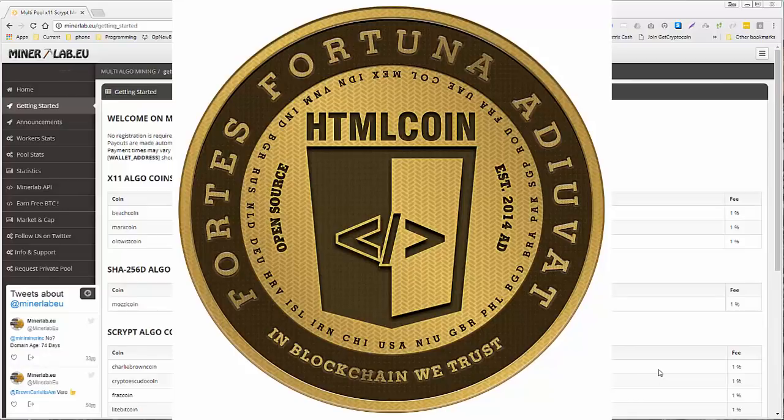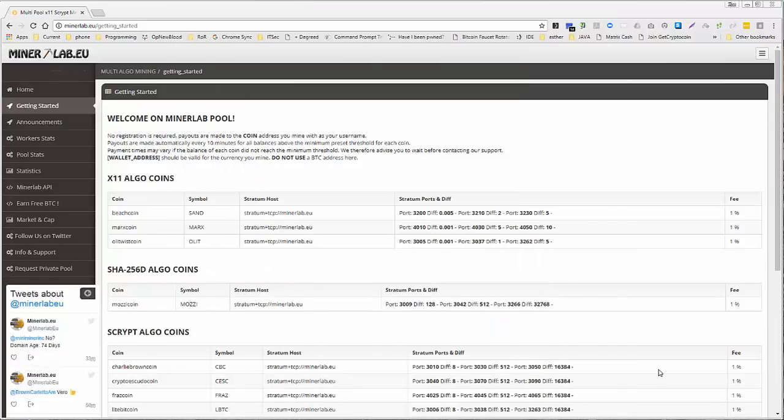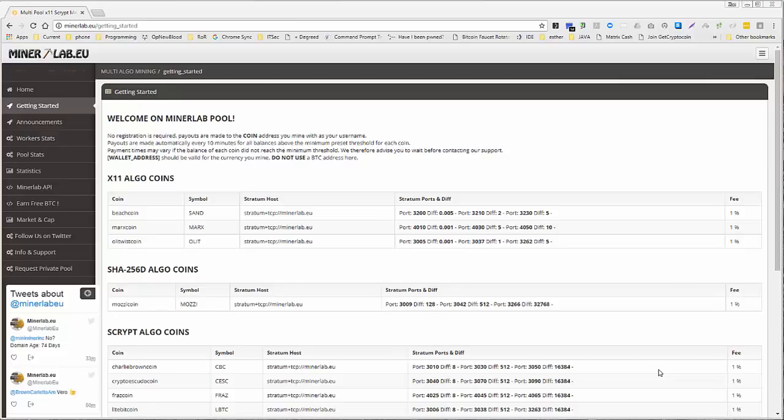Hello everyone, my name is Zach Smith. I'm the Executive Vice President for Educational Technology for HTML Coin. I've been getting a lot of requests about how to do a pool mining setup using CC Miner. So that's what we're going to do right now.